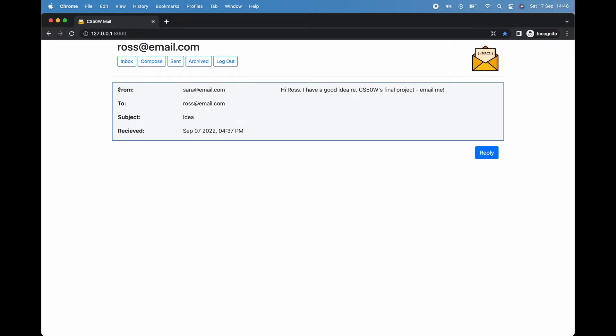Here is the sender, the recipient—that is myself—the subject line, and so on. On the right-hand side is the main body of the email.